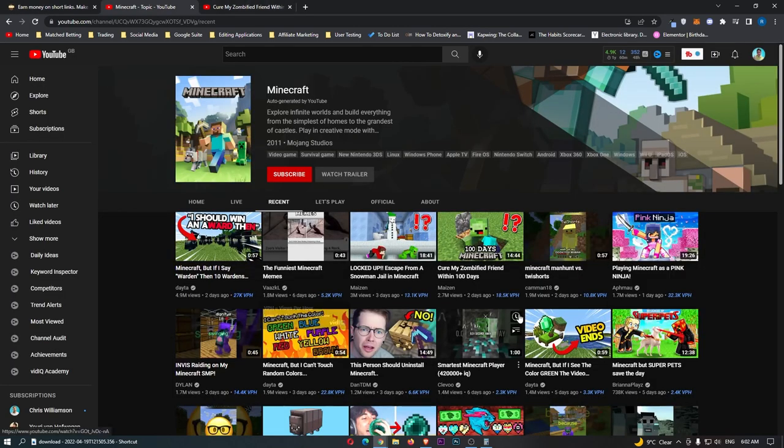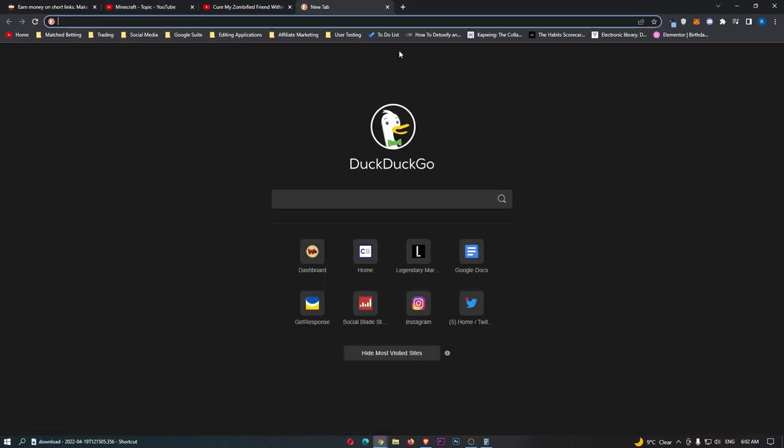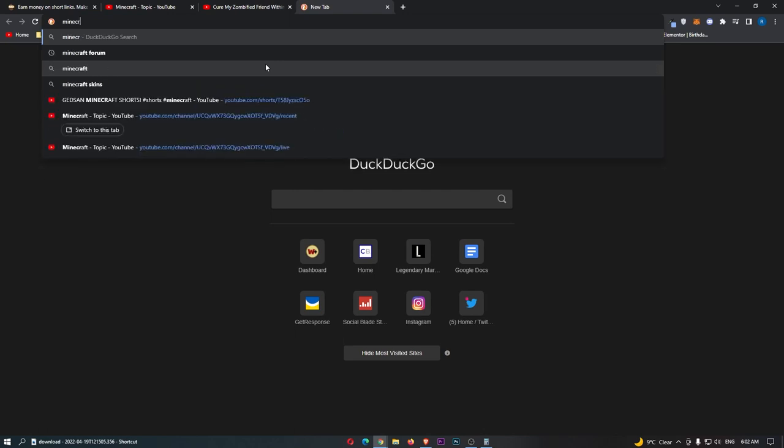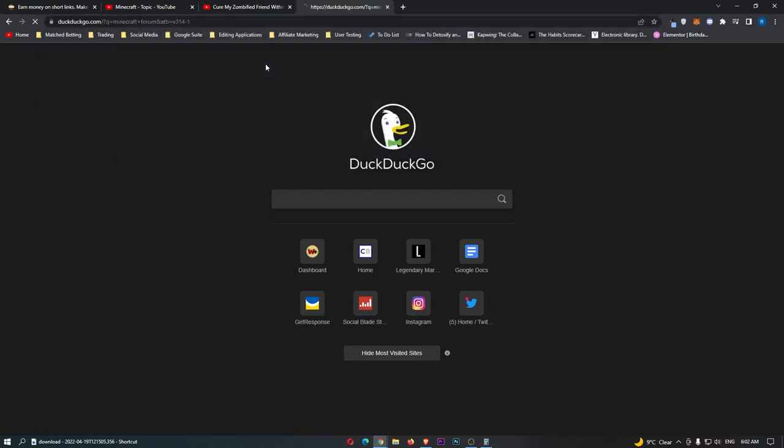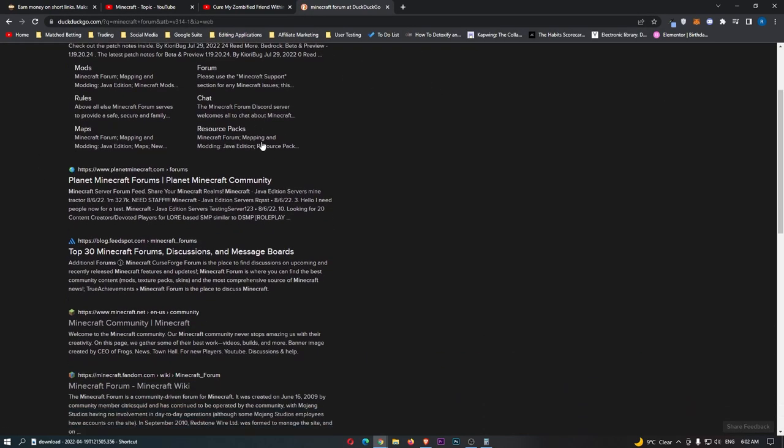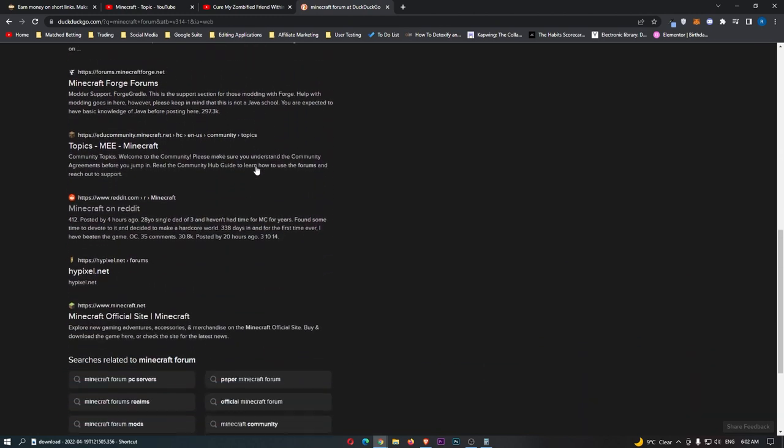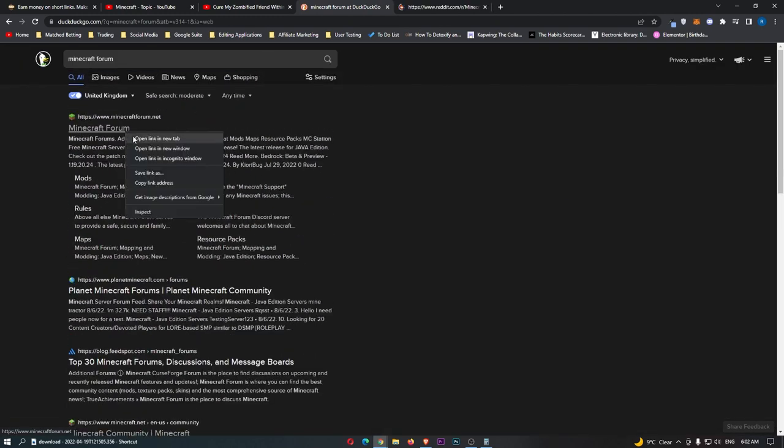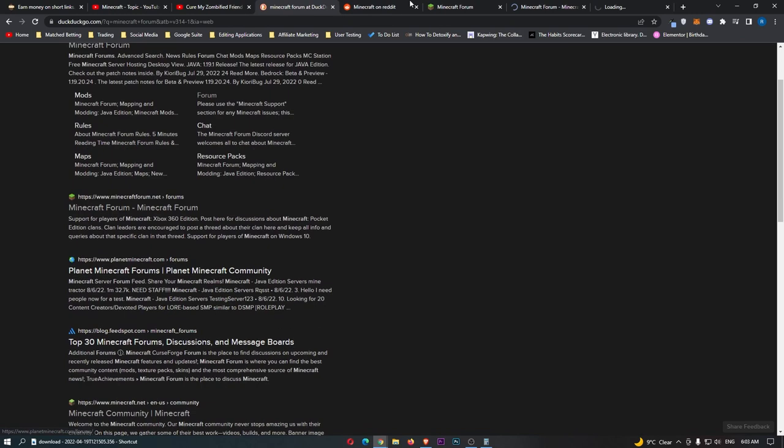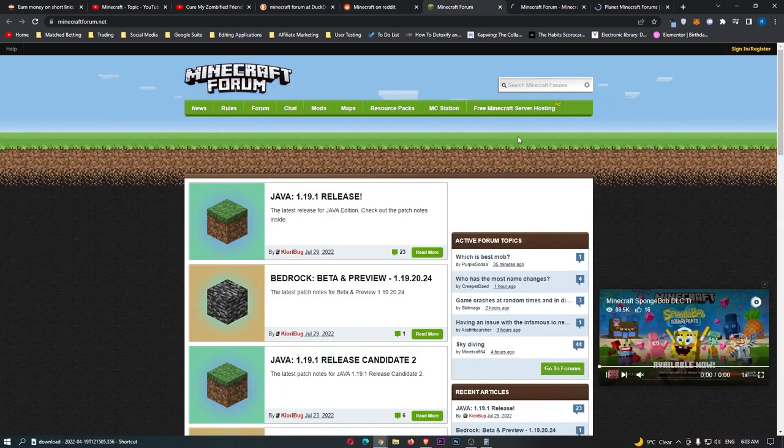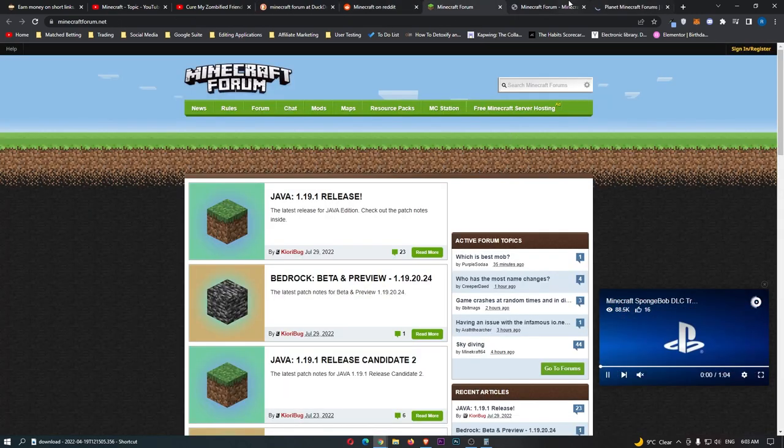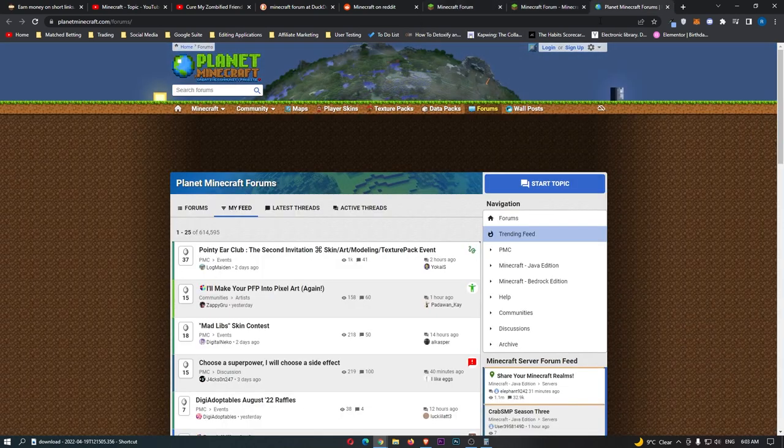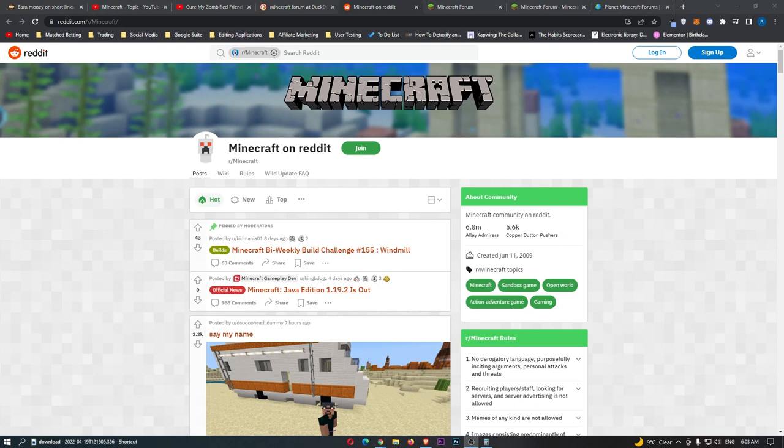If you guys remembered, we specifically chose Minecraft videos, and the reason for this is because there is a bunch of Minecraft communities. All we need to do is come over to Google and type in Minecraft forum, just like this, and then you will be able to see there is a bunch of Minecraft forums right here. What we are going to do is open up these Minecraft forums, and this is where we are actually going to send the link out, start posting the link in all of these forums, and send people over to this video.